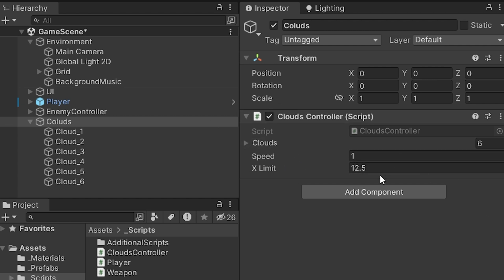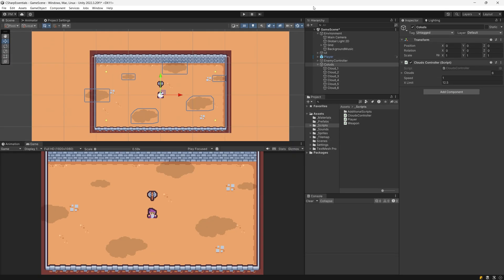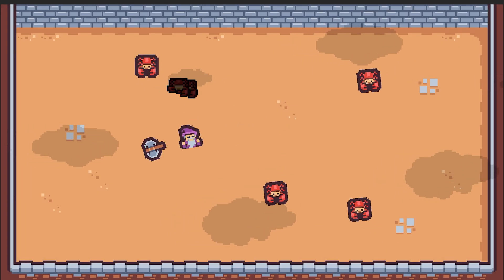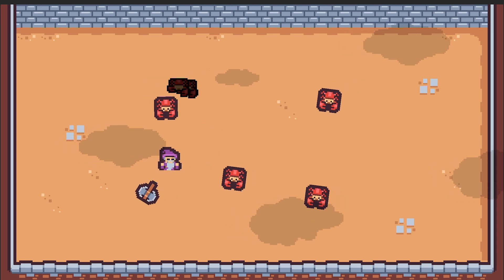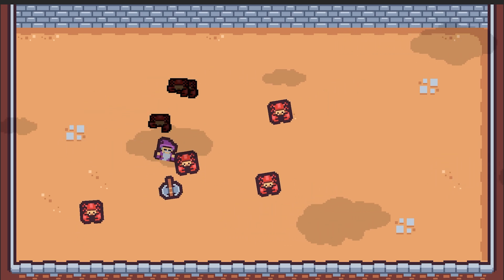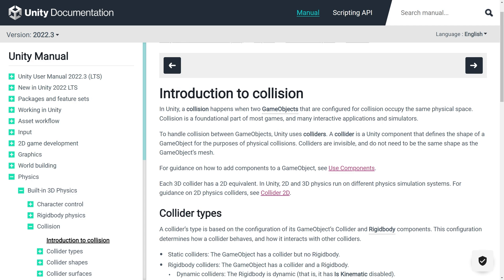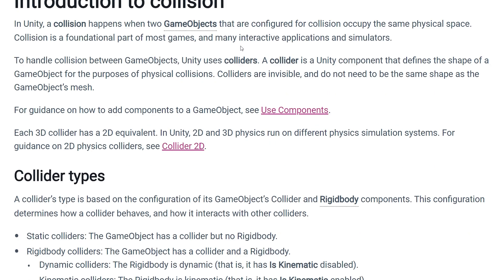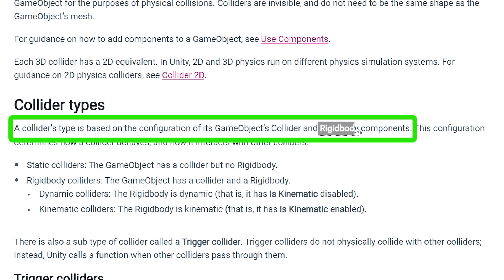If we stop the game, the speed set through the inspector will not be kept, so speed returns to 1. Only if you change the speed now and press play will the new value stick. We can move to the second part of this video: making our weapon revolve around our player so it can hit enemies and we can survive.